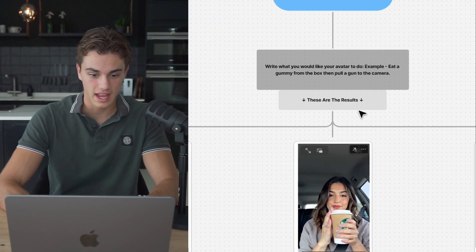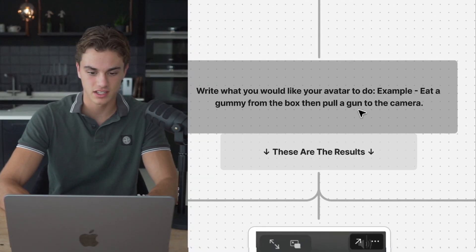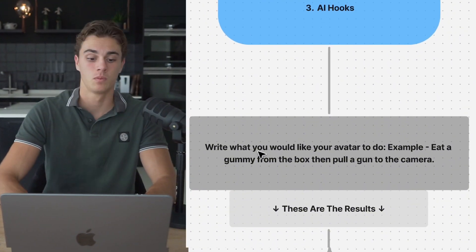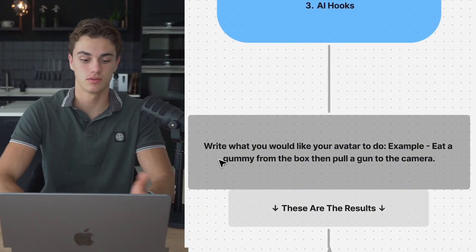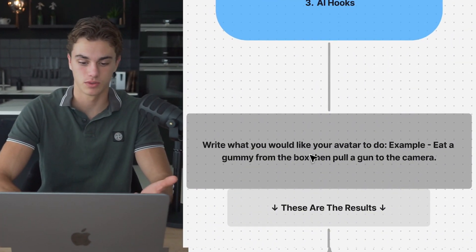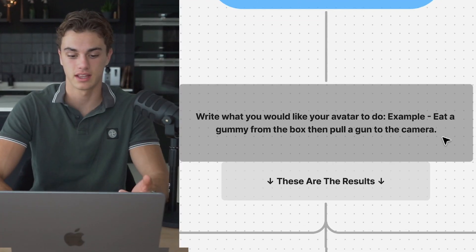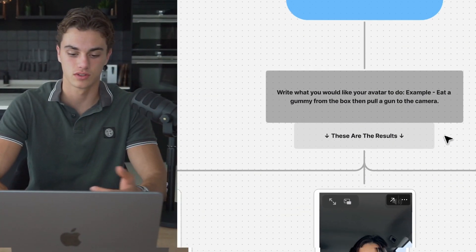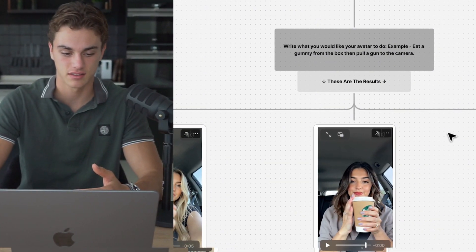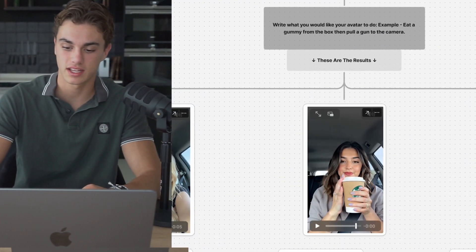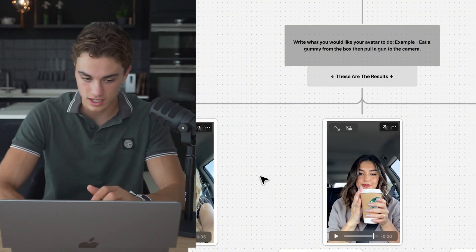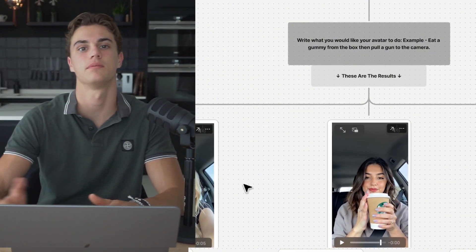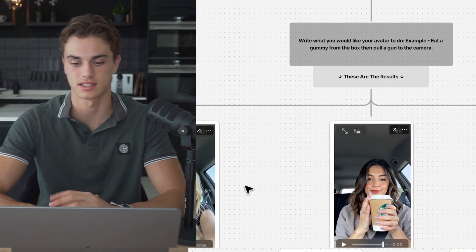Third of all, they have this amazing new feature called AI Hooks. Well, what you can do, you write, what would you like your avatar to do? Well, in this case, we can use the product in hand. And just the same way that they can hold all kinds of different things, they can also use them in specific ways that you want them to be.